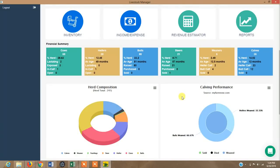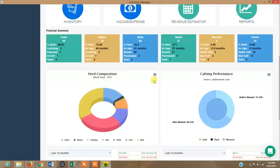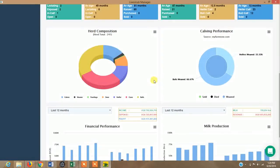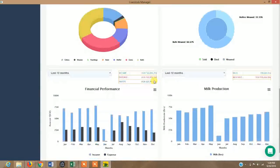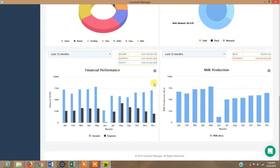It has a summary of your entire herd composition — how many cows, heifers, bulls, steers, weaners, and calvings you have. You can look at the statistics, making sense of the data you've been entering, and it generates a financial performance report in a bar graph format, as well as milk production data.